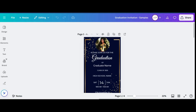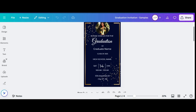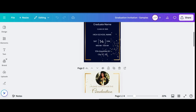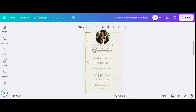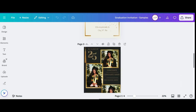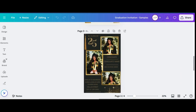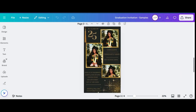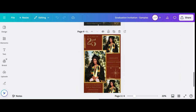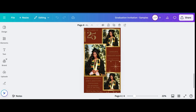Hello and welcome to my channel. Today I'm going to show you how I created these beautiful digital invitations in Canva. Even though I've already pre-made these, I'm going to start from scratch and show you how I did it.